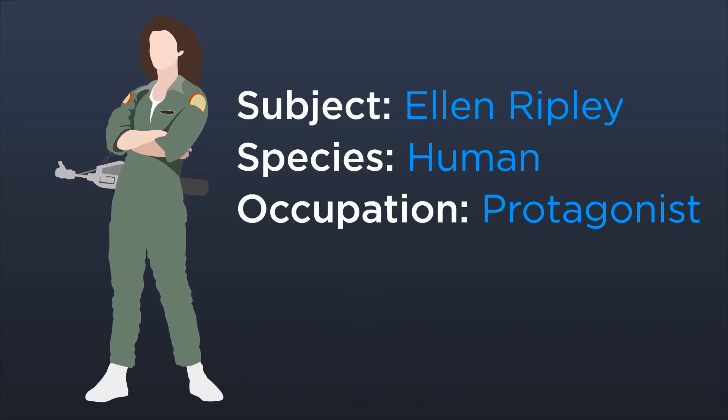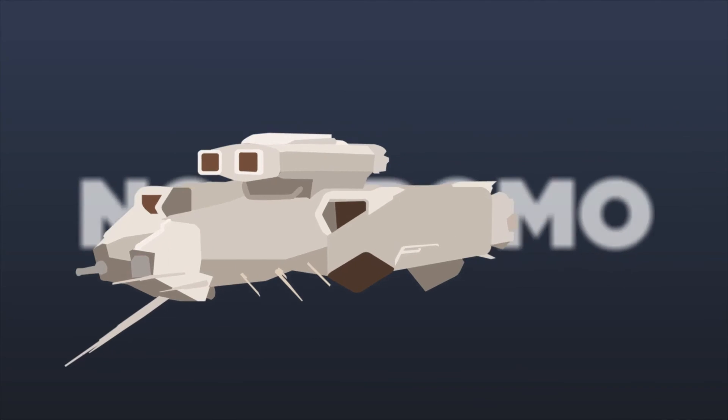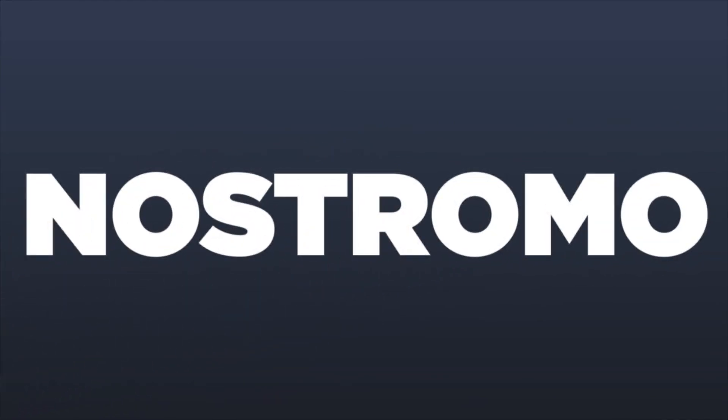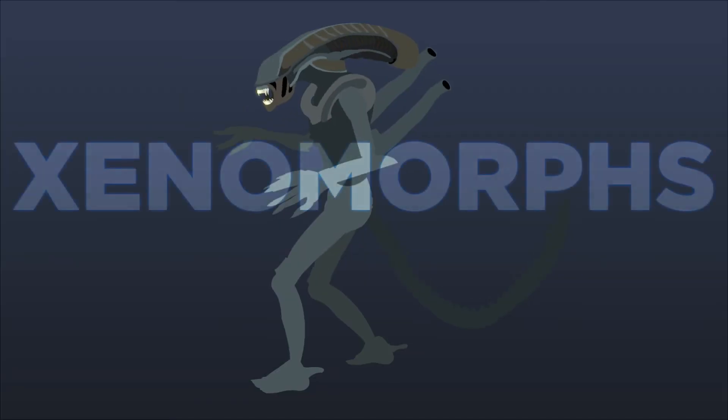Meet Ripley. Her ship, the Nostromo, meets some nasty new friends. These aliens, or xenomorphs as us nerds call them,